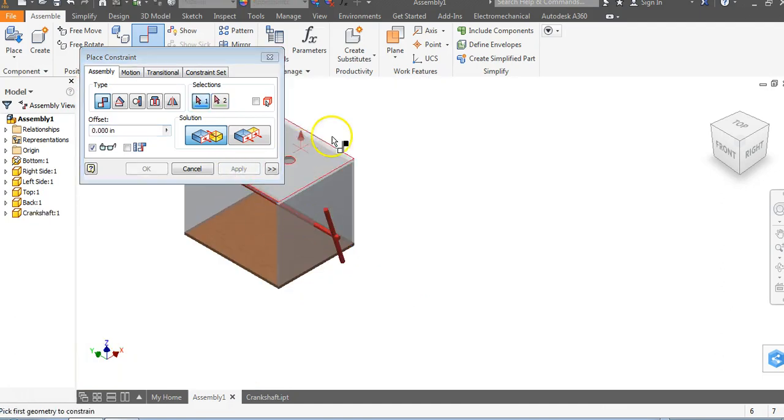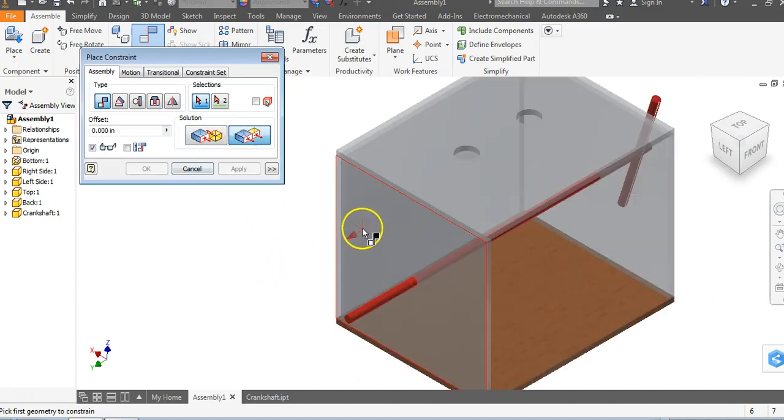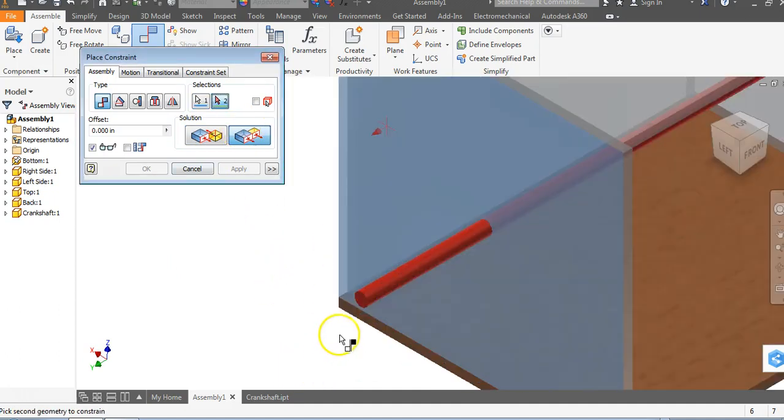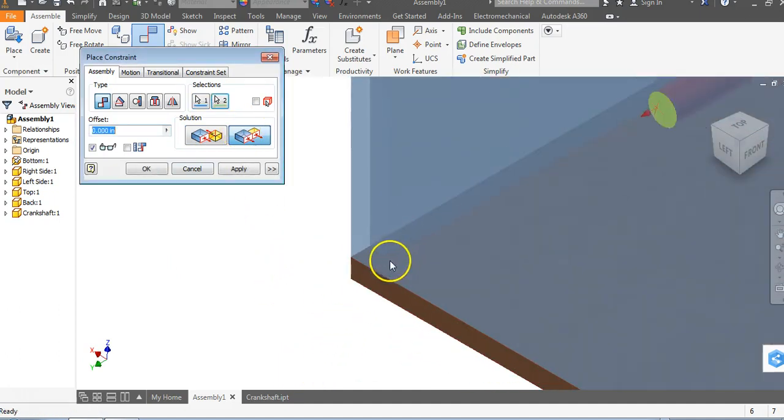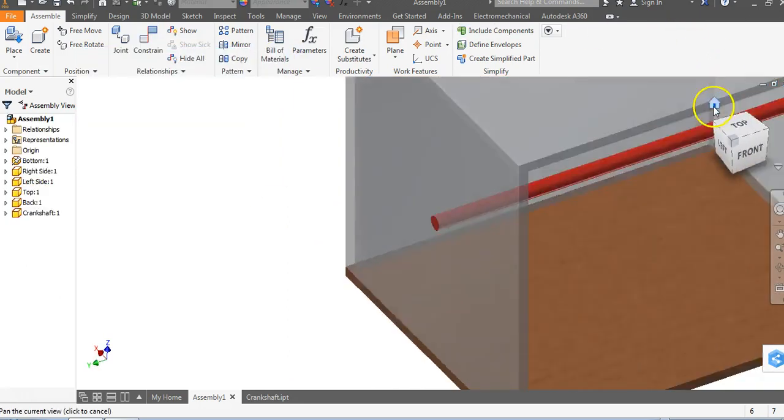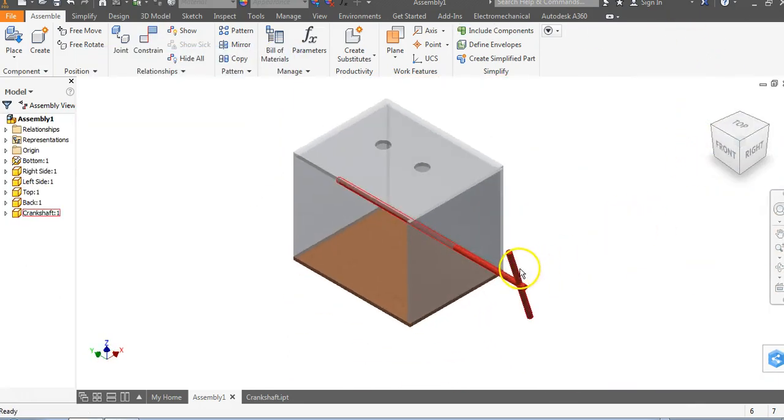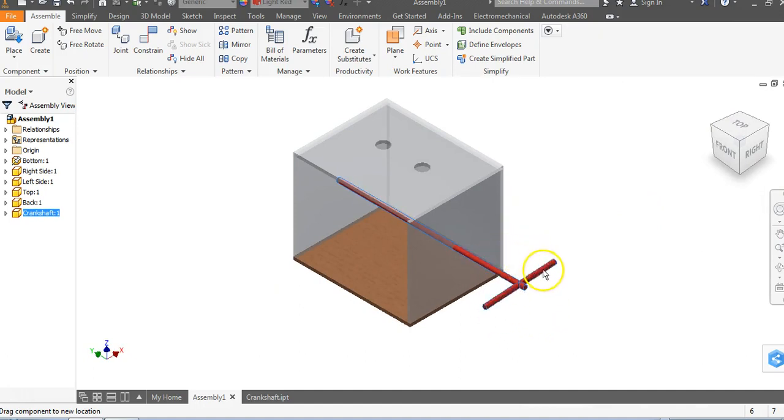We're going to come around to the opposite side and we're going to do a flush. Click on flush, the side of the object to the side of our crankshaft and say apply. Get out and click on your house button. We should be able to come down here now and spin that crankshaft around.